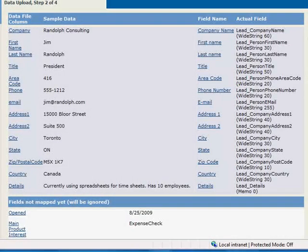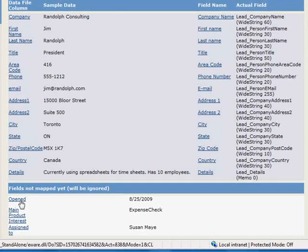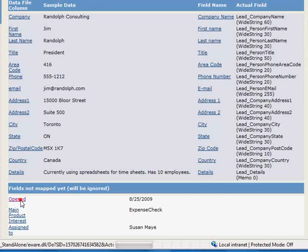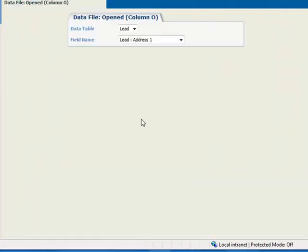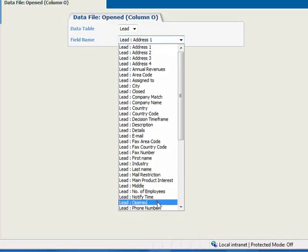We'll start with the Open field, and map it to the CRM Lead field by clicking the link. We'll map it to the Lead Open field, and click Save.